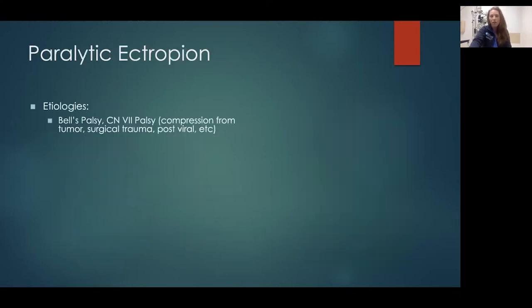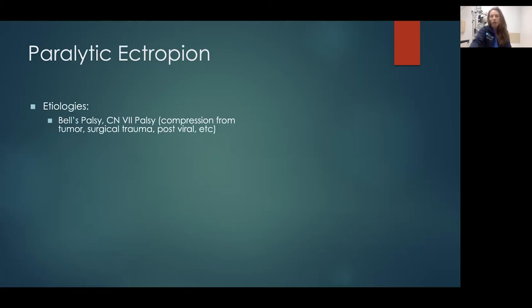Paralytic ectropion is when the eyelid is flopping open due to etiologies such as Bell's palsy — idiopathic cranial nerve seven palsy — or any other causes of facial nerve palsy. That could be compression from a tumor, trauma from a prior surgery, an ENT or neurosurgery procedure, or post-viral. After herpetic infections we often see seventh nerve palsy, and there have been more cases after COVID as well.